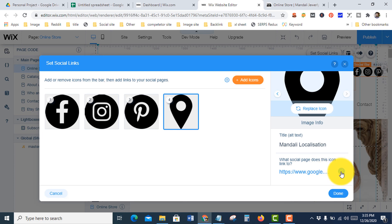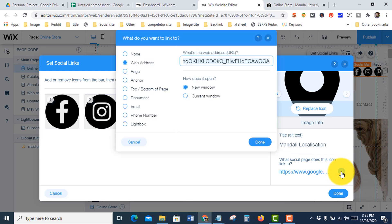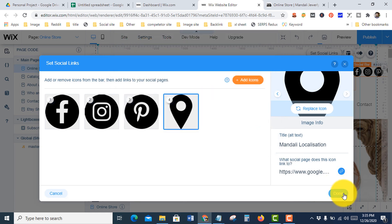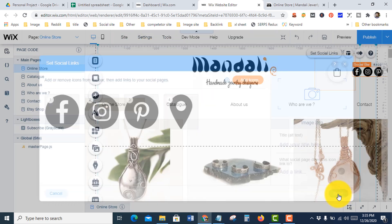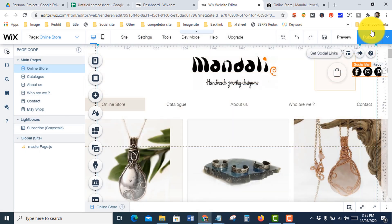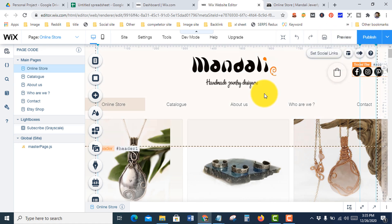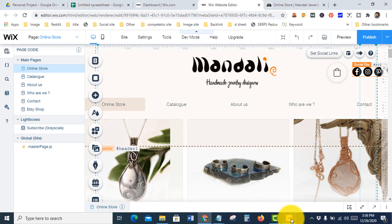After finishing your work, press done and press publish. Okay guys, hope you enjoyed. If you need any help, follow the website. You can contact me. Thank you.